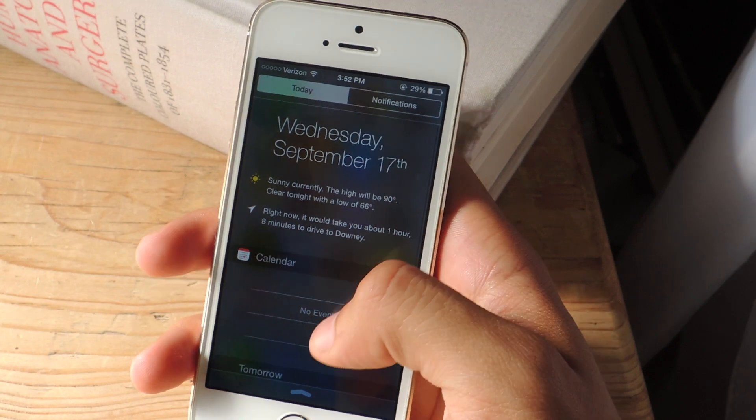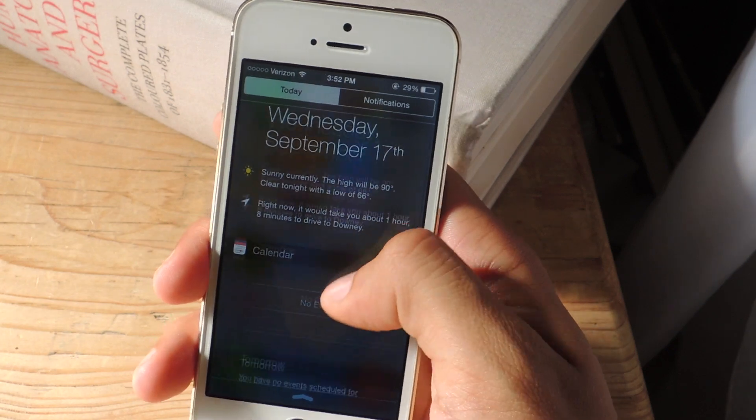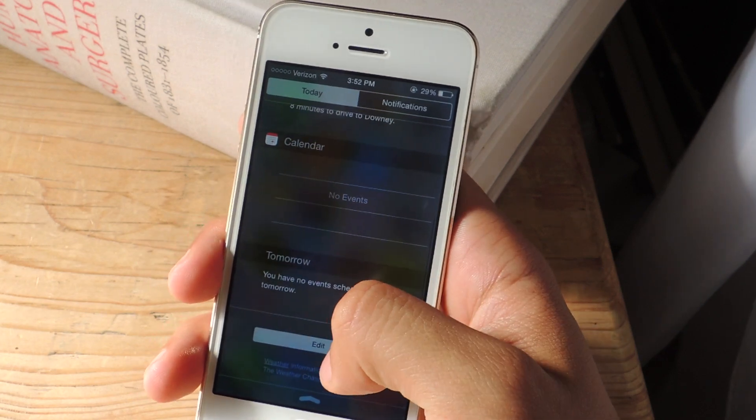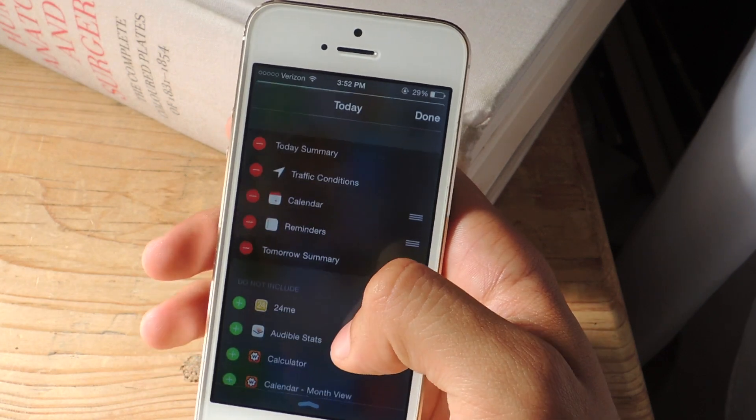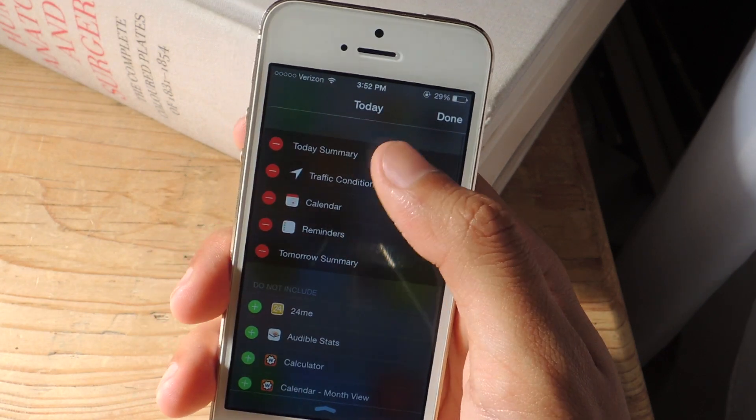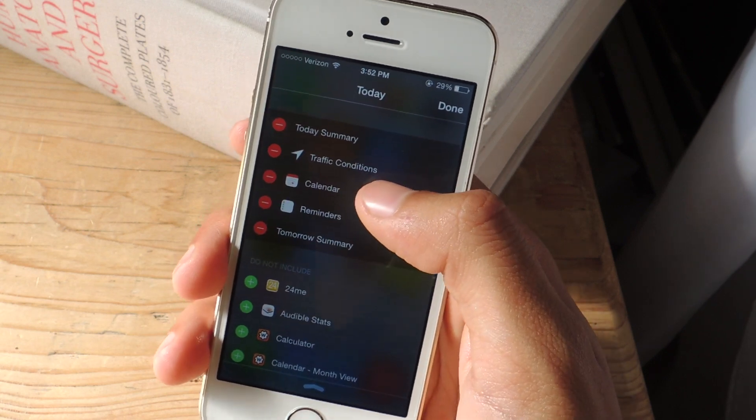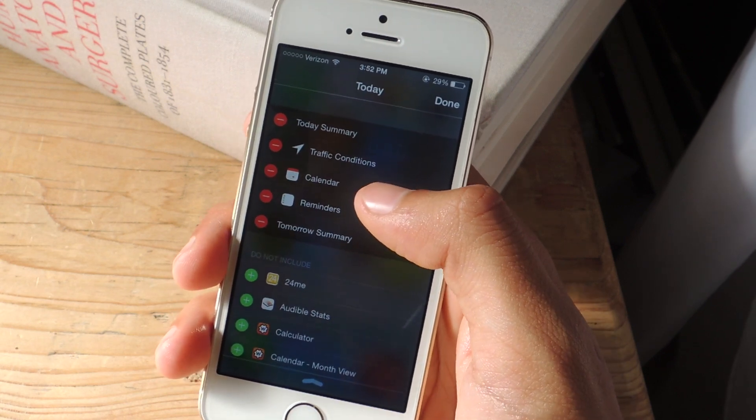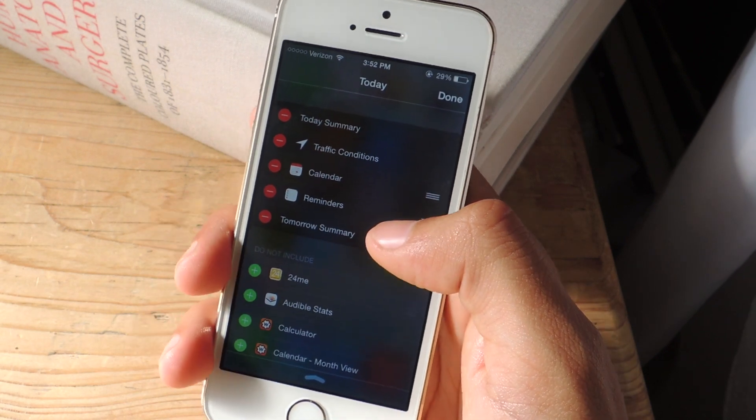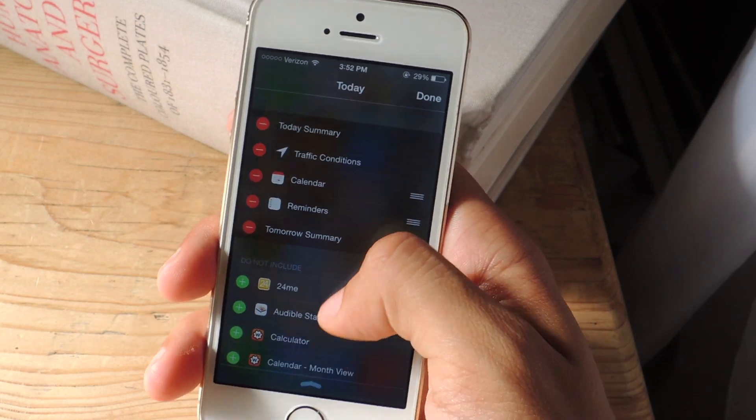I'm actually going to pull down this menu, go down, tap on edit and from here you'll see the stock Apple widgets which you're used to seeing in the notification center.